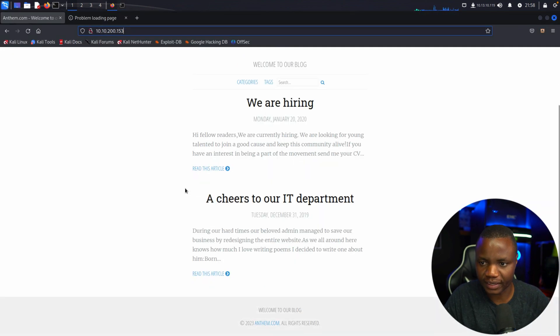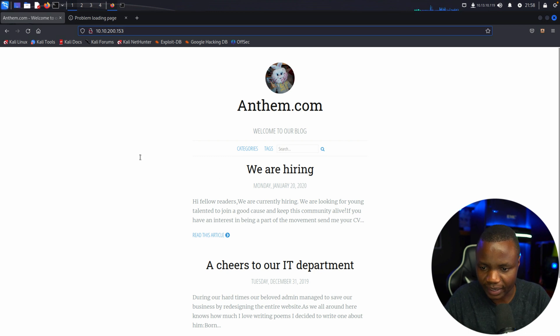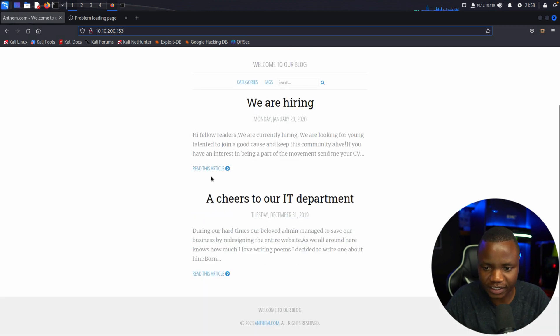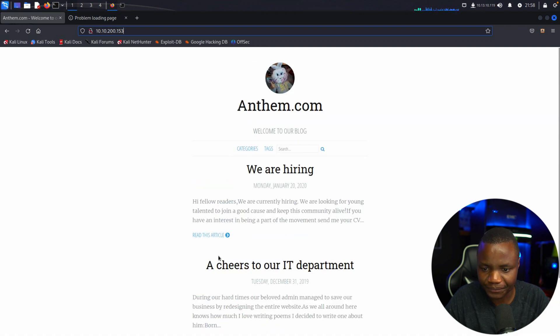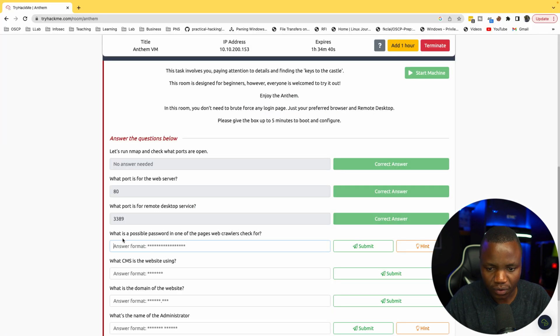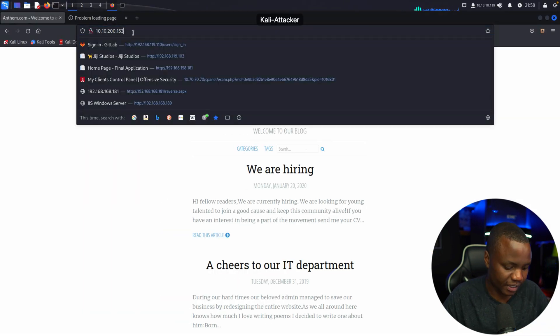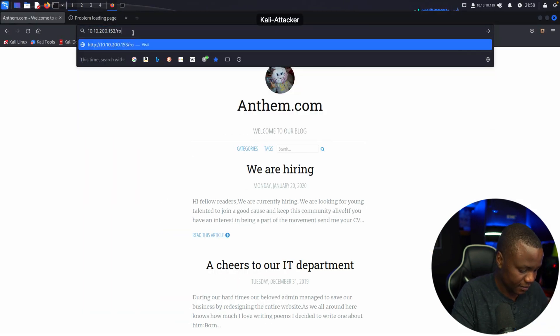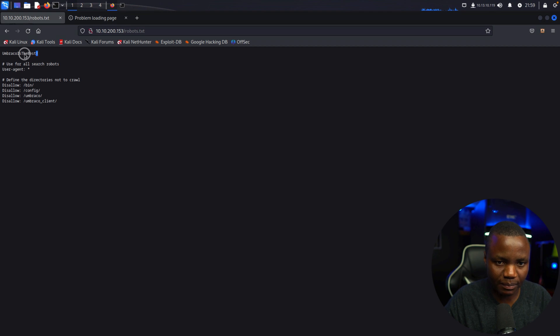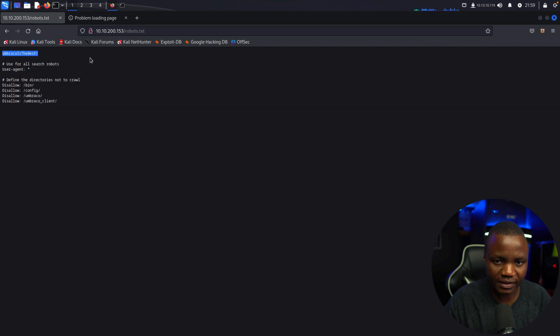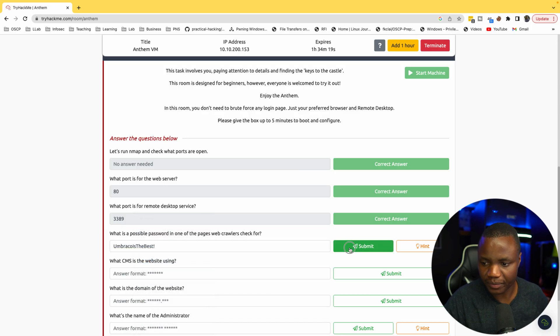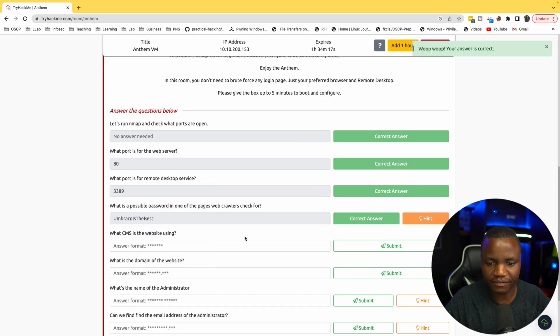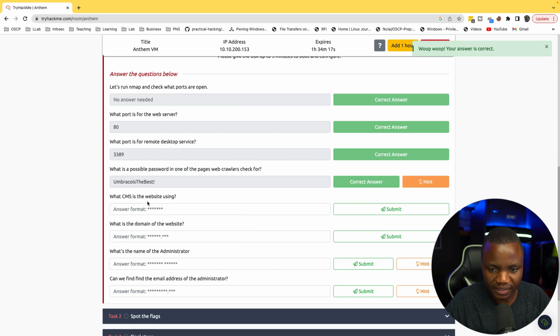In the background here I see that the website loaded. Here's the Anthem website. When I see a website I'm trying to see what kind of software is it running on. What is a possible password in the place where web crawlers look for? That's robots.txt - that's where web crawlers will check. I guess this is a password. Classic CTF, this wouldn't happen in the real world.